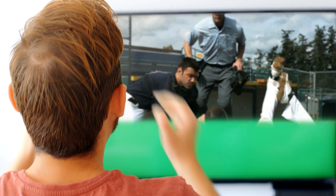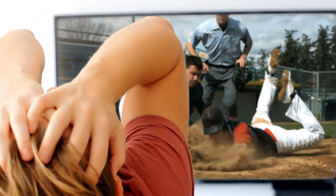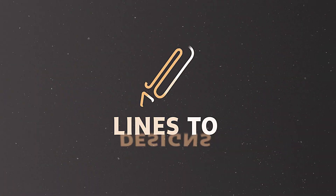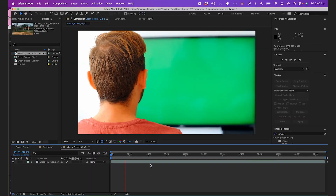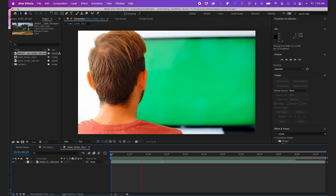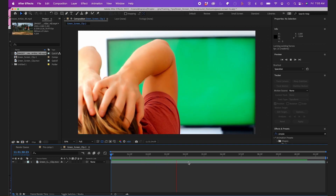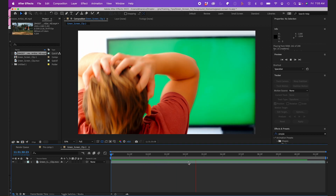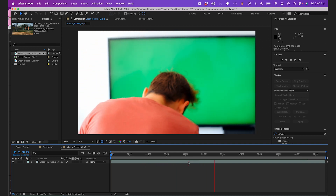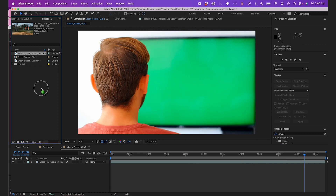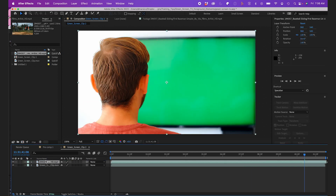Let's replace this green screen quickly and easily using After Effects. We'll take this clip with a green screen TV and our subject in the foreground and superimpose content onto the screen. I'll superimpose this baseball clip.